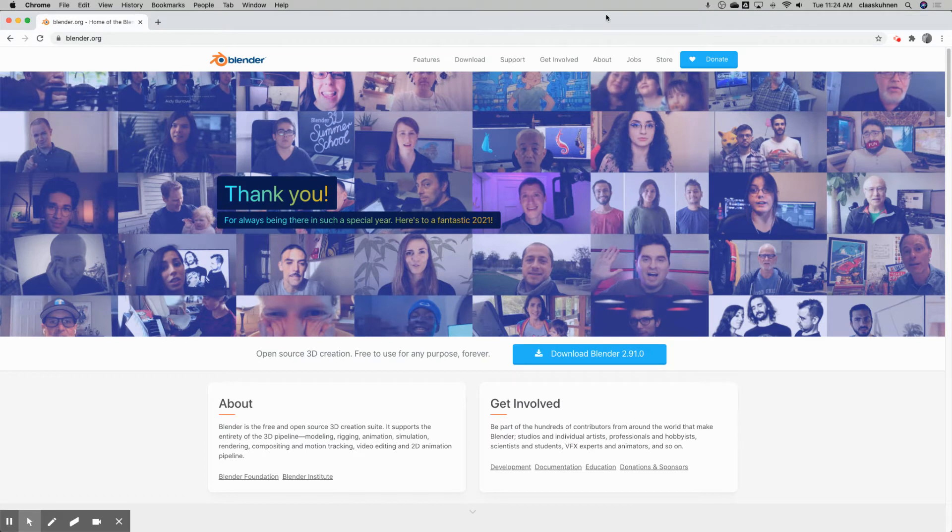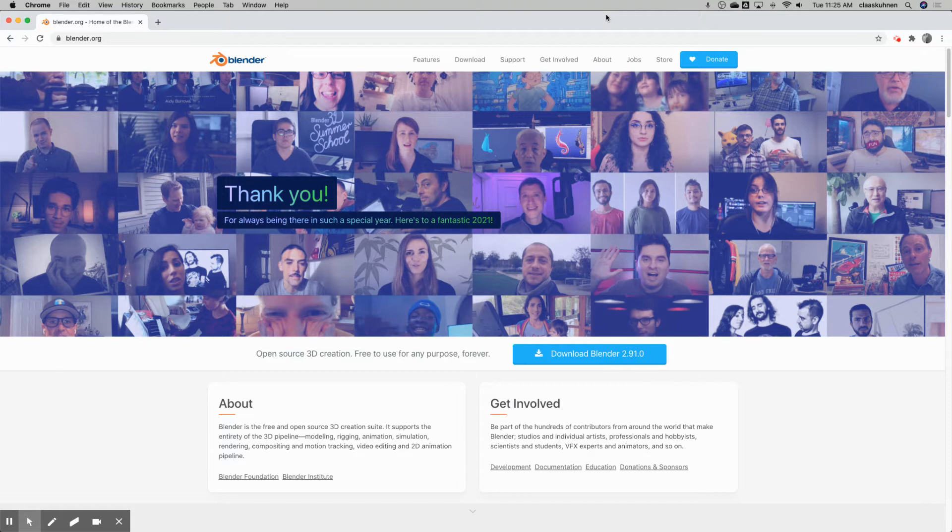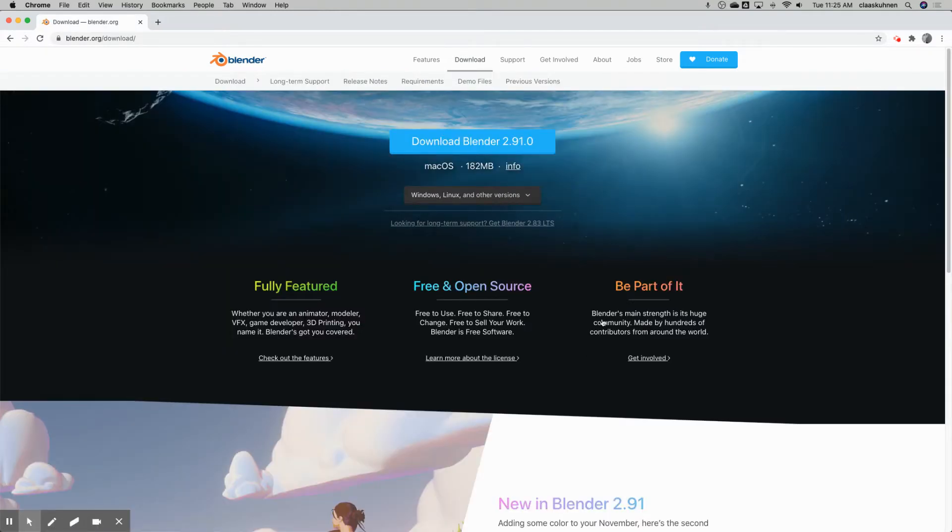That then will lead you to the foundation website that develops and publishes the Blender software. Here you have a download button. When you click it, you go to the download page.